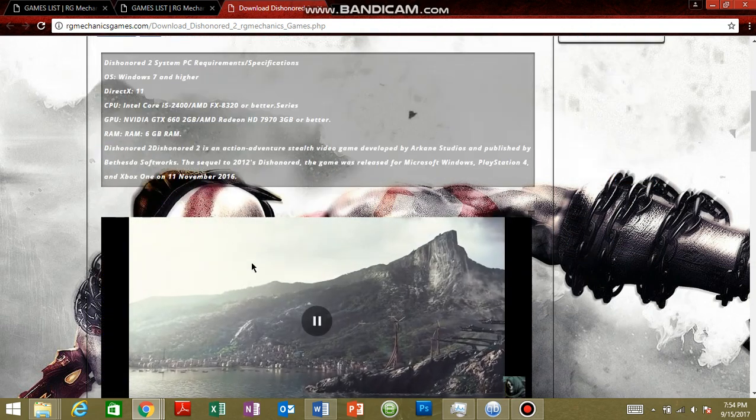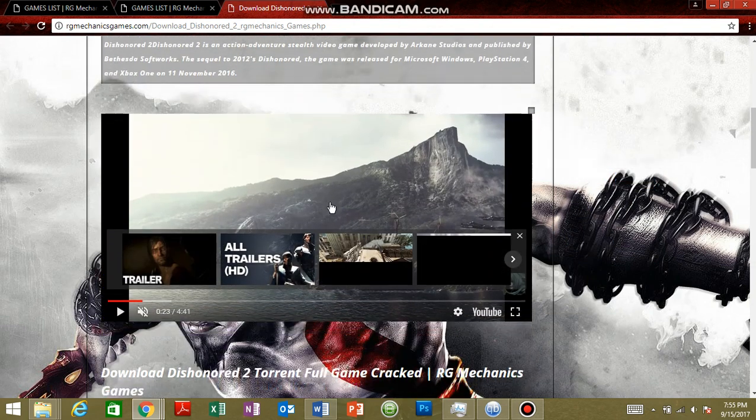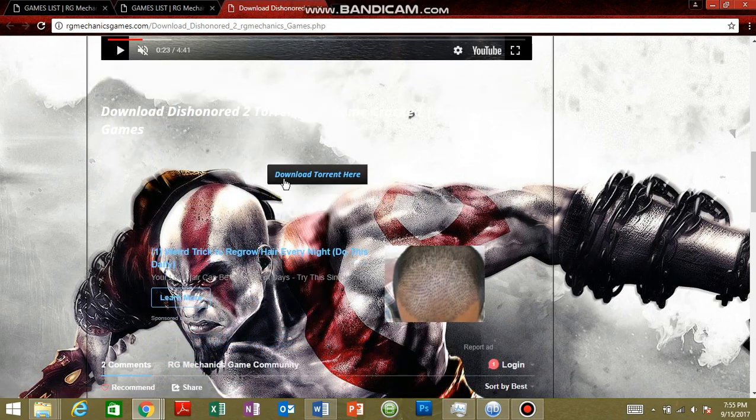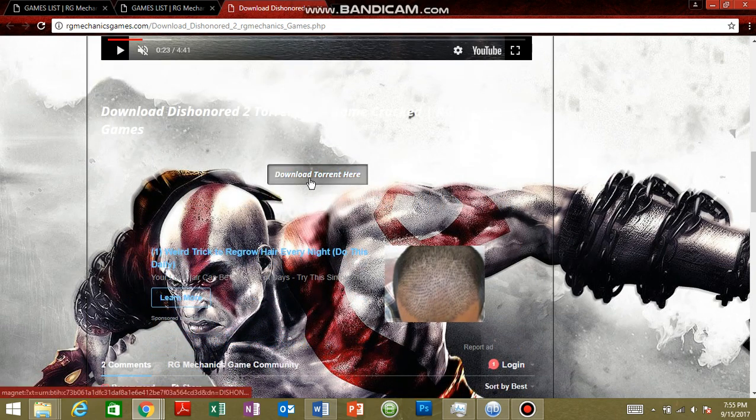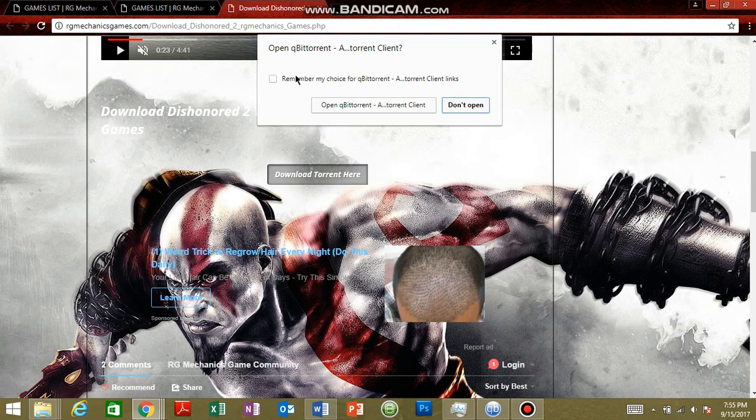It's a good game and requires 6GB RAM for your PC. As we click on download here, it will open a popup. If you want to remember my choice, it's your wish. So go and click it.